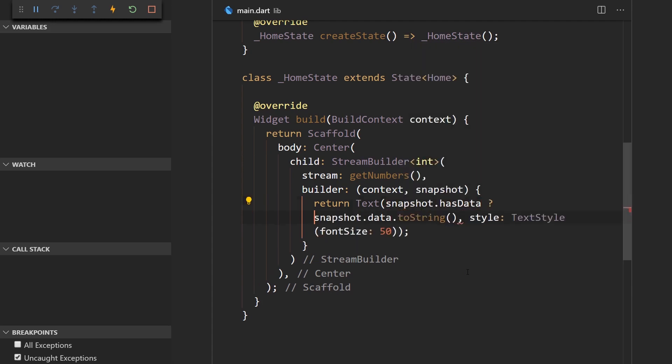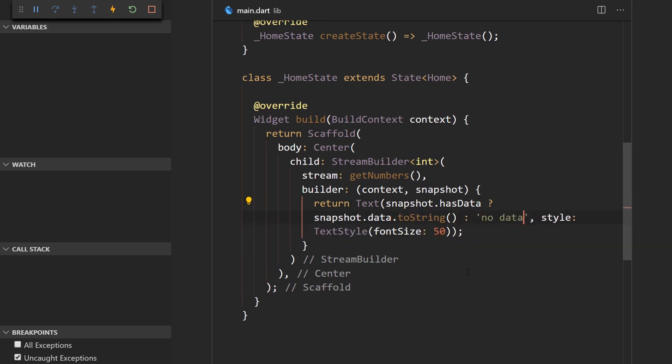And we can also check if snapshot.data has data. If it has data then we'll display the data and if it doesn't have any data we'll just say no data here.